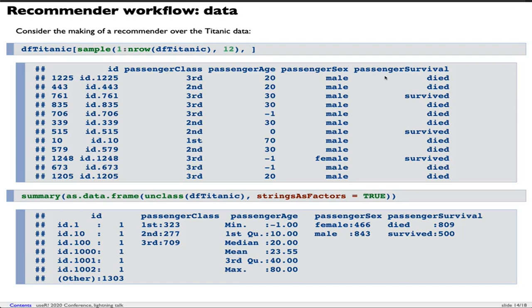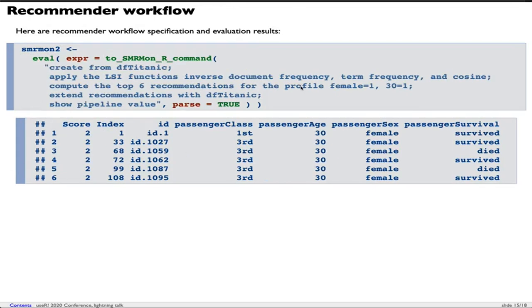The recommender workflow demonstration. I'm going to use the Titanic data. In this Titanic data, you can see a sample here. I have five columns. The first column is passenger ID, passenger class is the second, the third column is passenger age, passenger sex is the fourth, and passenger survival is the fifth column. I want to make a recommender and make a profile recommendation. Here is the sequence of natural language commands.